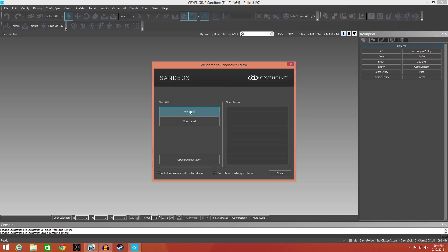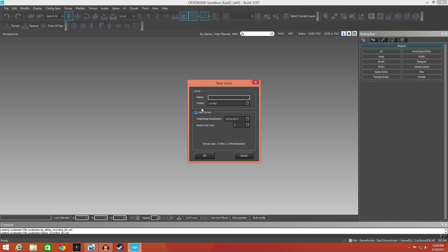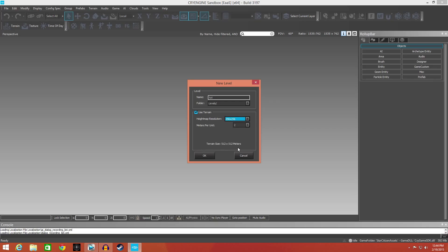You're going to get the first pop-up here, you're going to want to start a new level. We're going to call this one Tutorial. The resolution for the height map is the size of your island, right now it's at two kilometers by two kilometers. For this we're going to make it real small, 512 meters by 512 meters. Leave everything else the same.